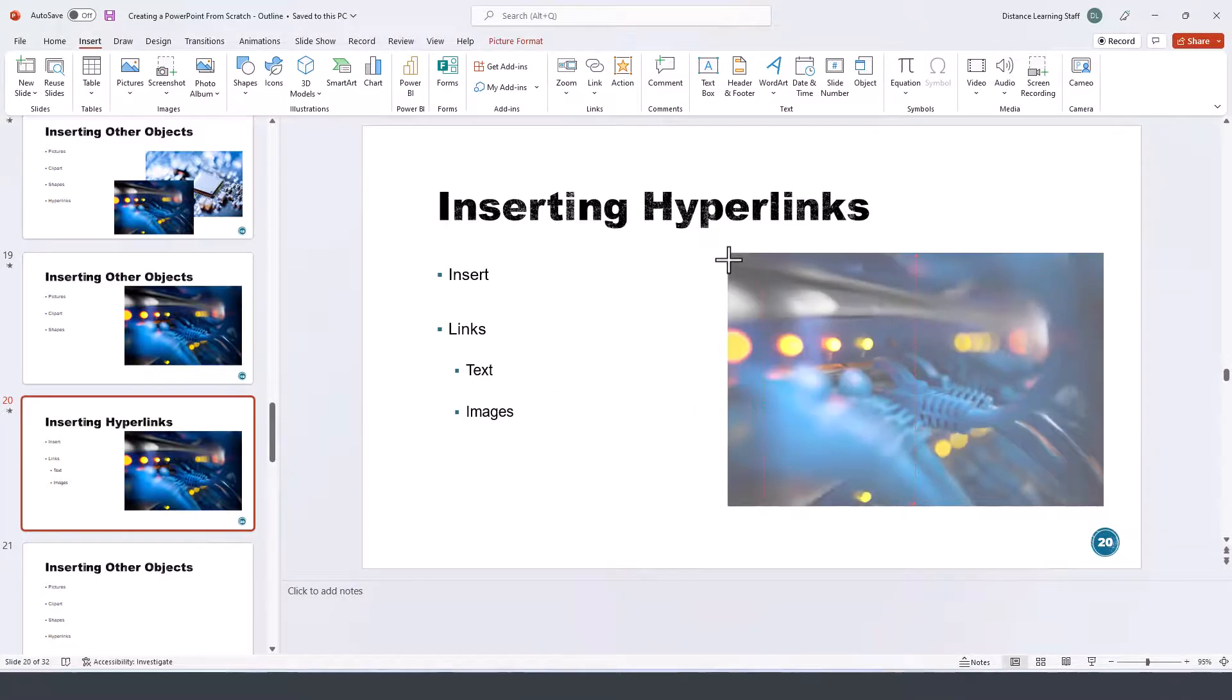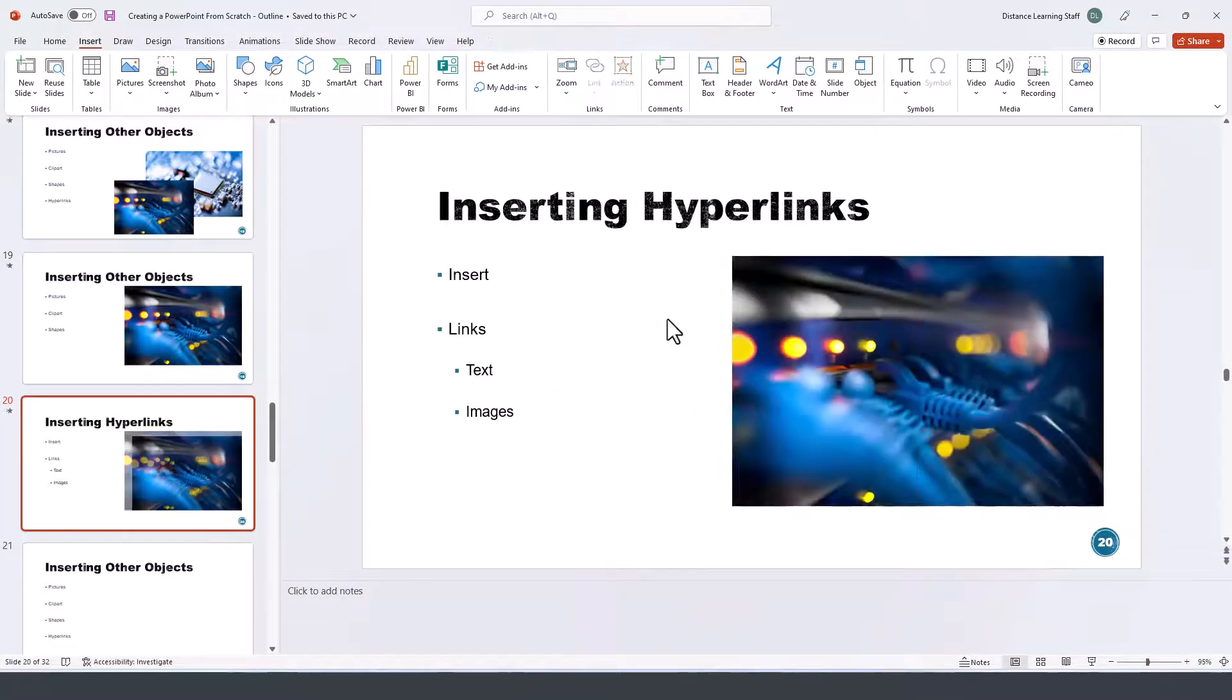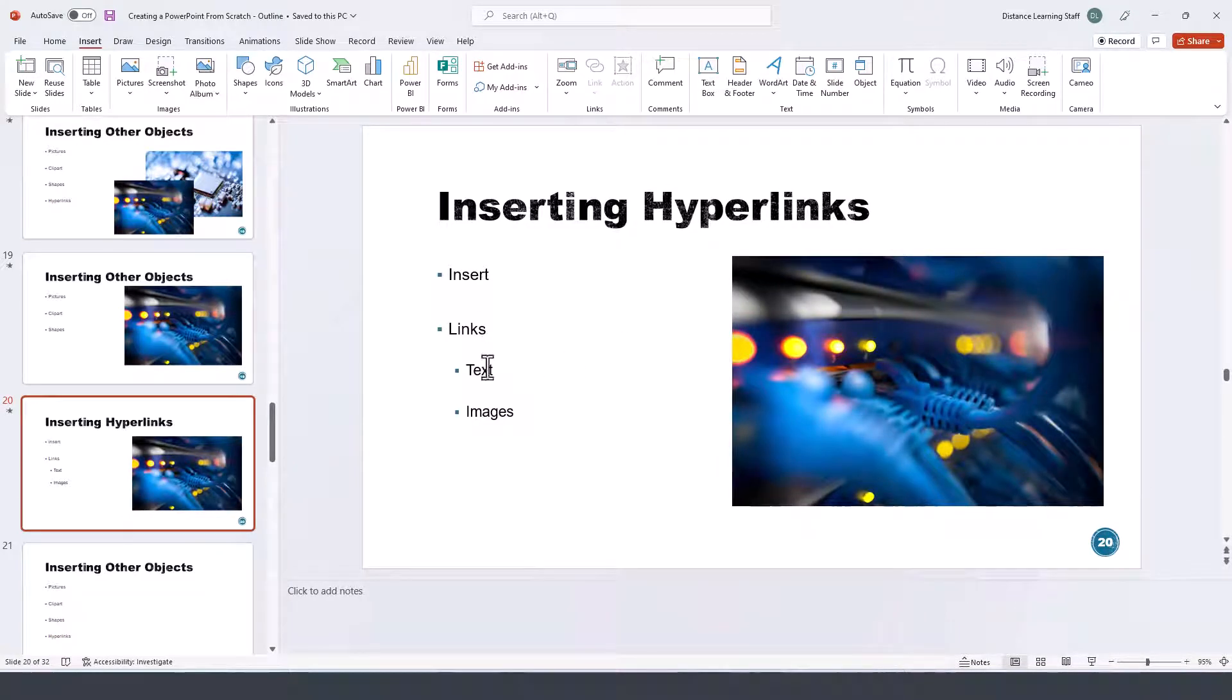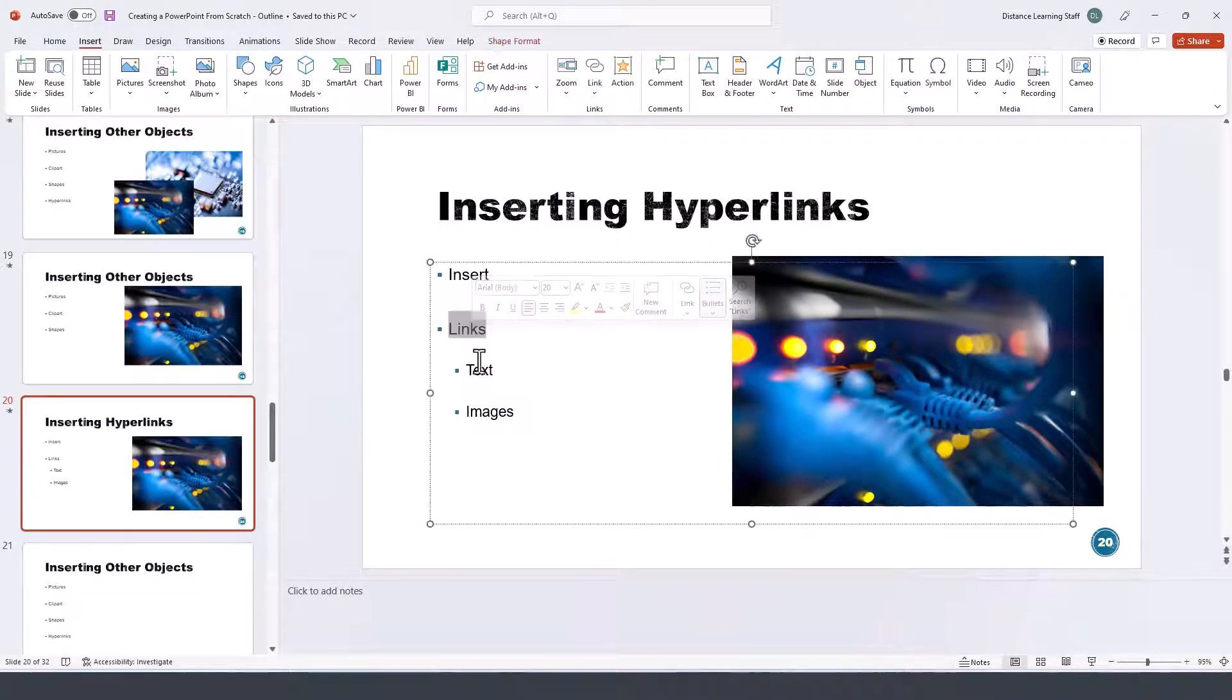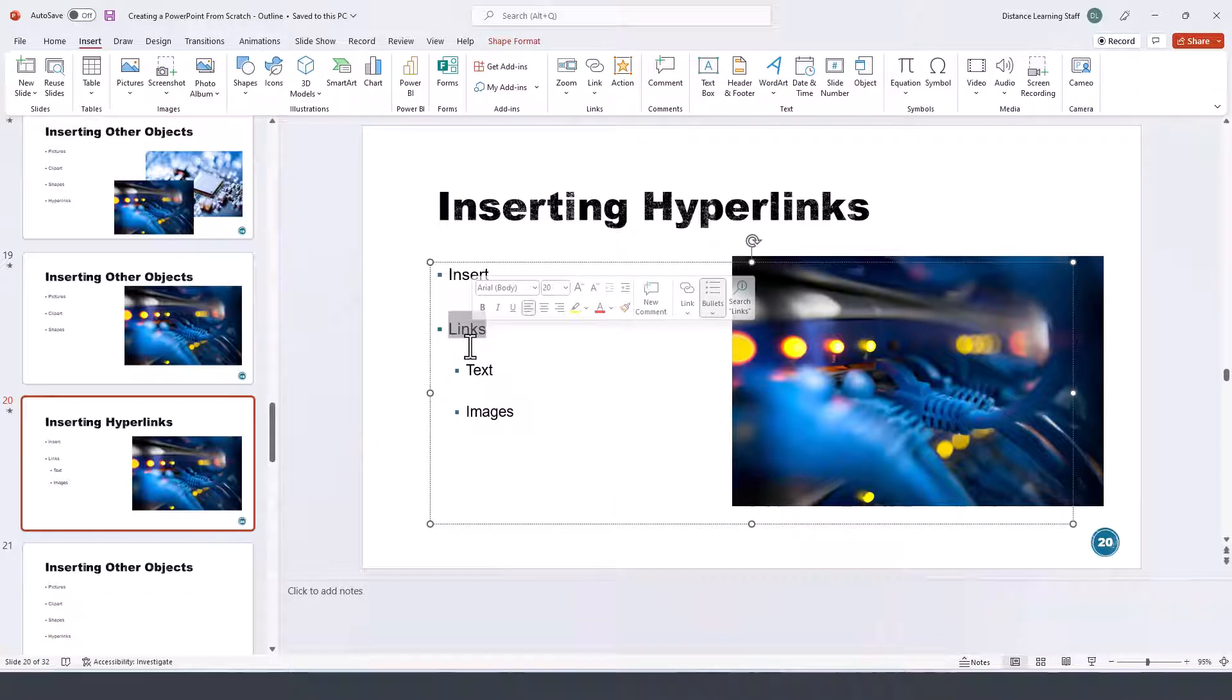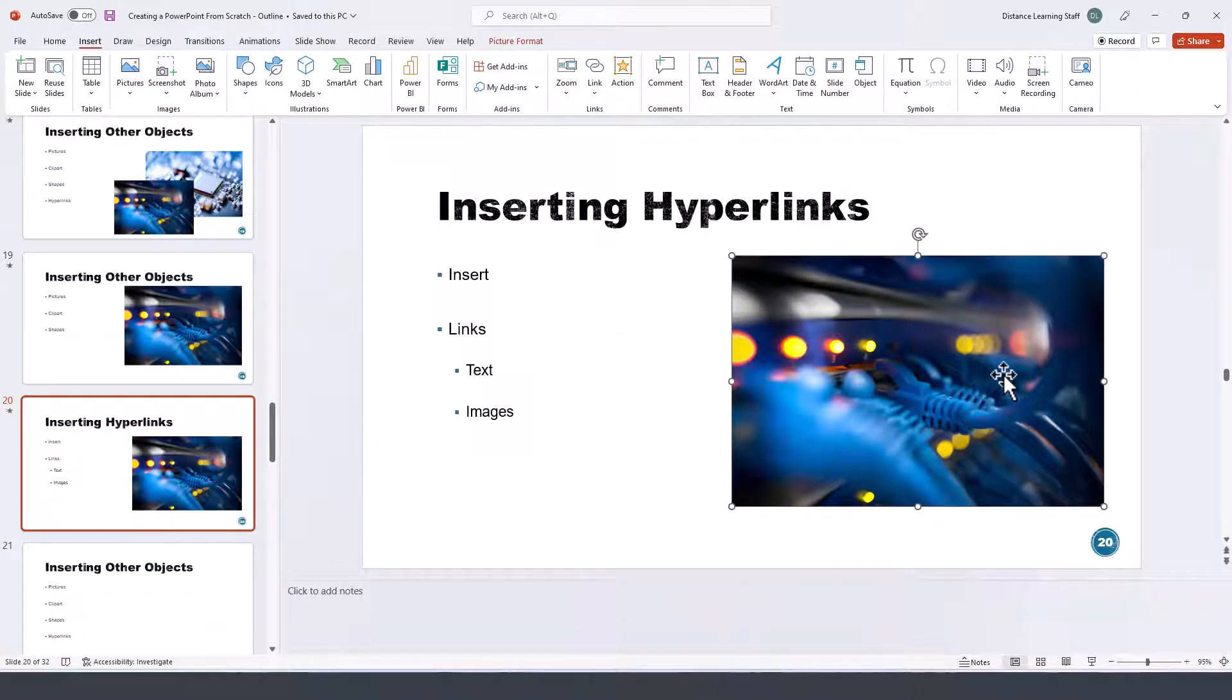It also has an image as well as part of this slide. Let's say we want to hyperlink one of the words here so you can click and it takes you to a website or an article, and do the same thing for the image as well.